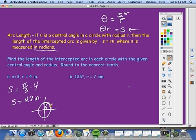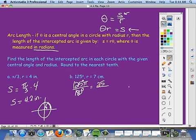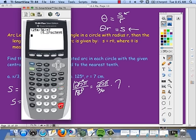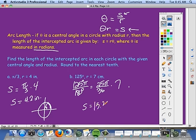For the second arc length example, the angle is given in degrees — 125 degrees — so first convert to radians. Put π with it and divide by 180: 5 goes into 125 twenty-five times and into 180 thirty-six times, giving 25π/36 radians. Then multiply by the radius of 7: (25π/36) × 7 on the calculator gives approximately 15.3 centimeters. Remember, you must have radians to use the arc length formula.